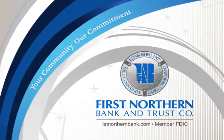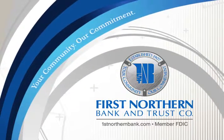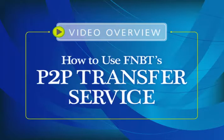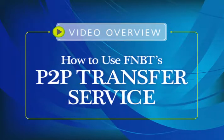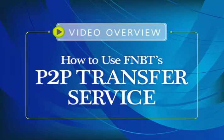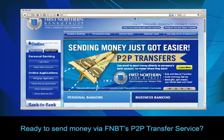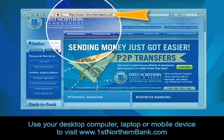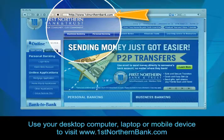Welcome to First Northern Bank and Trust Company's video overview of how to use FNBT's P2P transfer service. Ready to send money now? Use your desktop computer, laptop, or mobile device to visit www.1stnorthernbank.com.